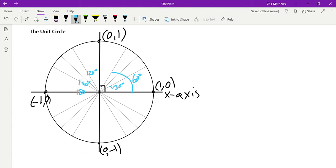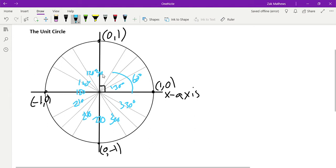Continuing around by 30s: 210, 240, 270, 300, 330, and then finally we get back around to 360 which is the same as zero. So we've counted our way around — I'm leaving the degree symbol off because it gets a little messy — but that's 150 cleaned up.